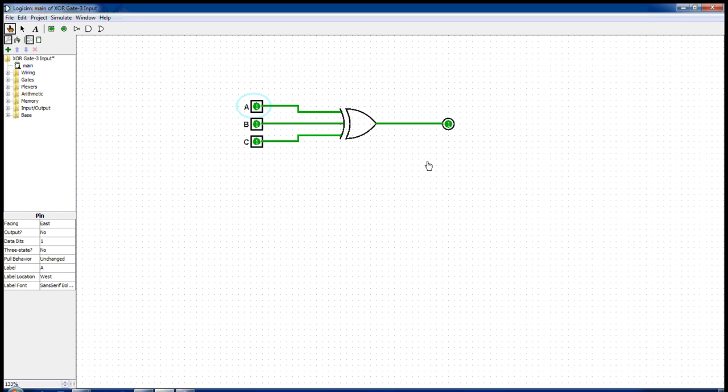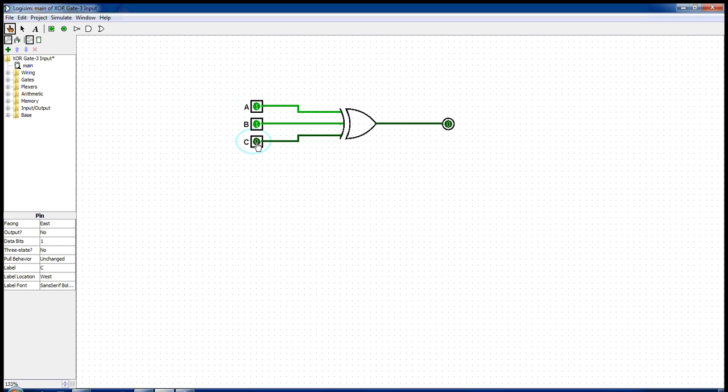So for the output to be one, an odd number of inputs passing through the XOR gate must be one, else the output would be zero.